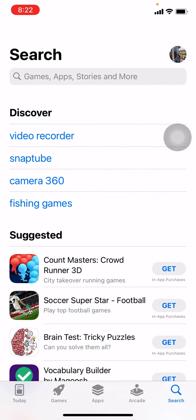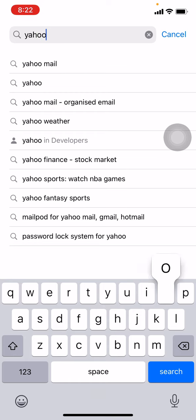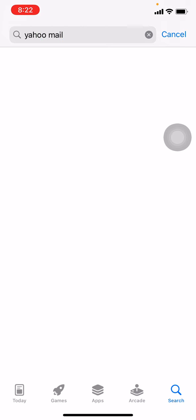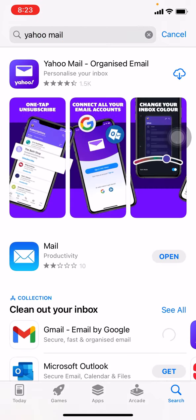At the top you can see a search bar. Type 'Yahoo Mail' and tap on the search button. Now tap on the right corner on that arrow. It is in the process of being downloaded — wait for some time.